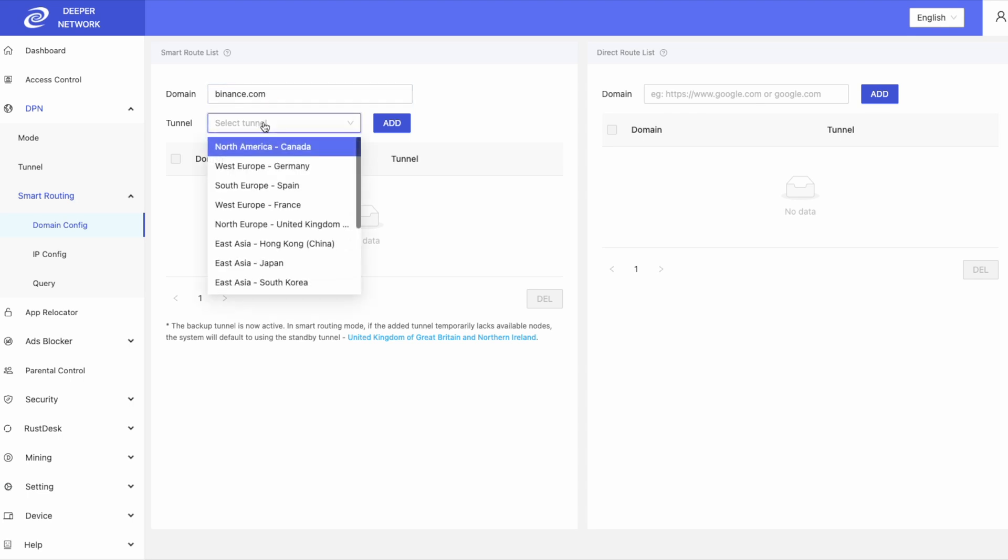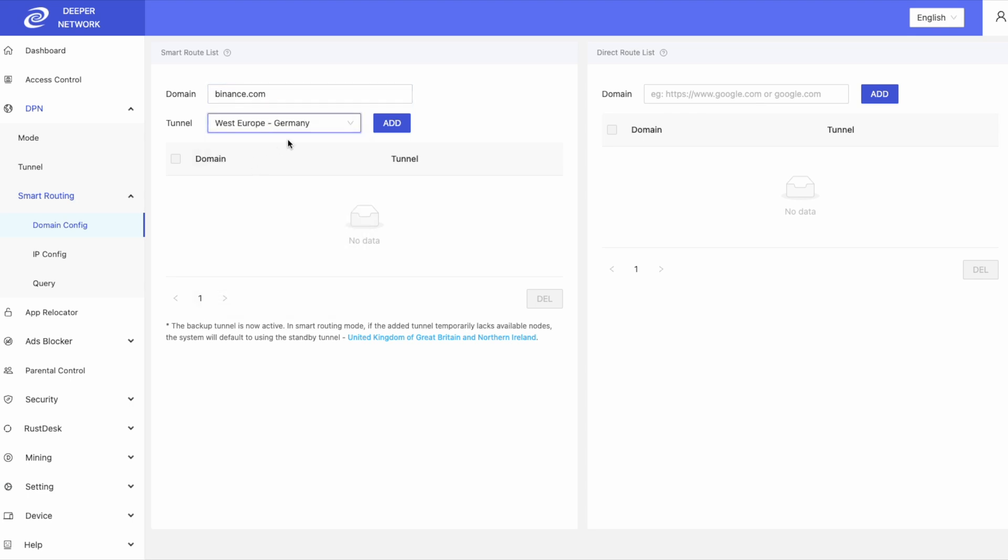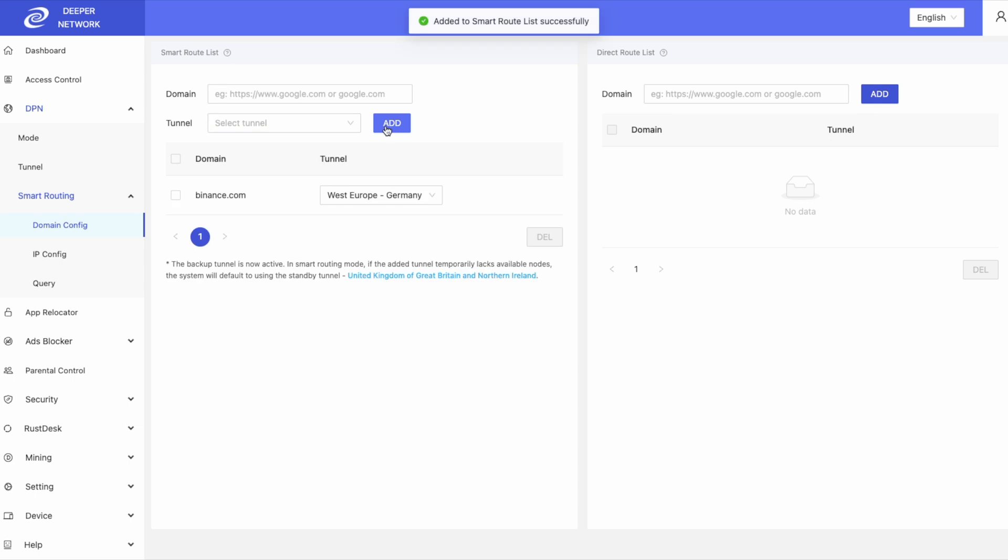so I can route Binance.com to Germany and now I can access Binance.com.